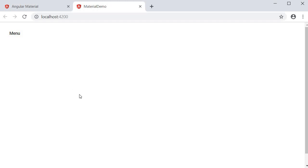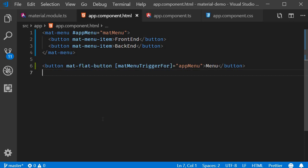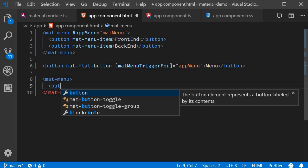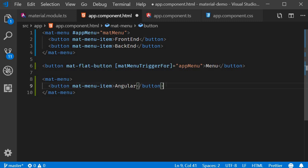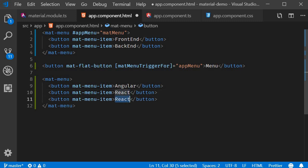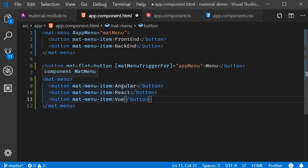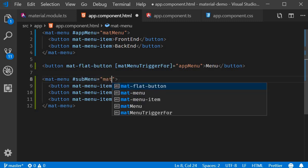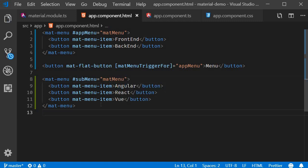Next, let's see how to create a nested menu. The first step is to create the submenu by repeating the process of creating a menu and attaching a template reference variable. On a new mat-menu component, I'm going to add three menu items: Angular, React, and Vue. On the mat-menu component I'll add the reference variable called 'submenu' and assign the mat-menu directive.